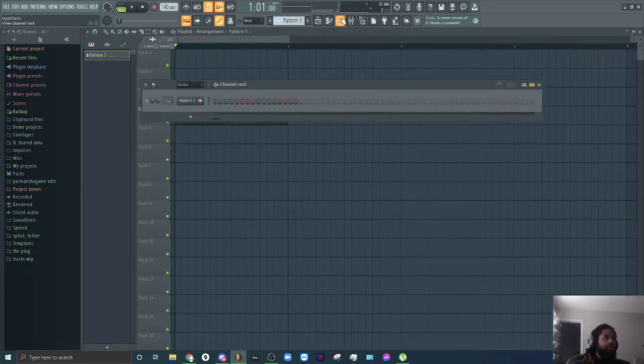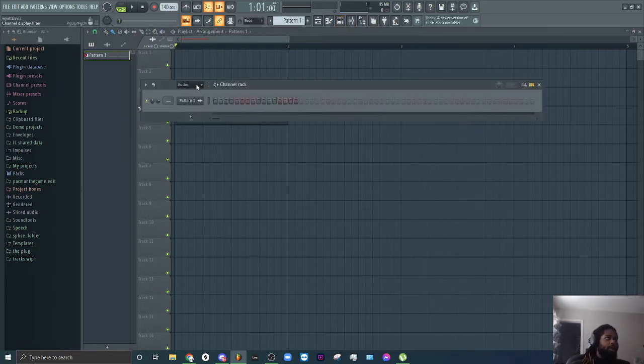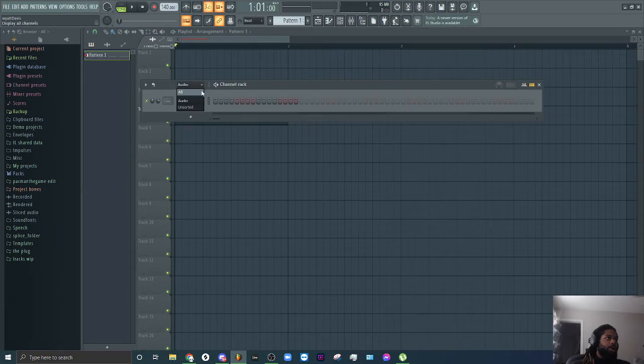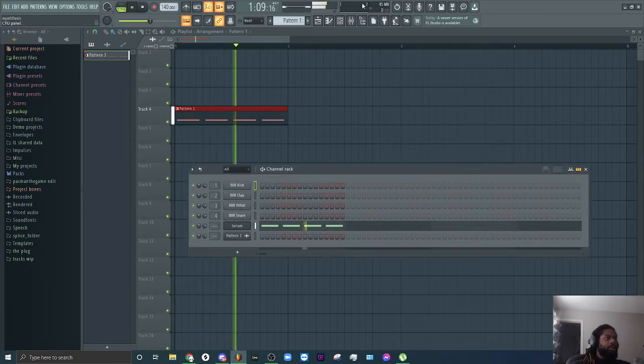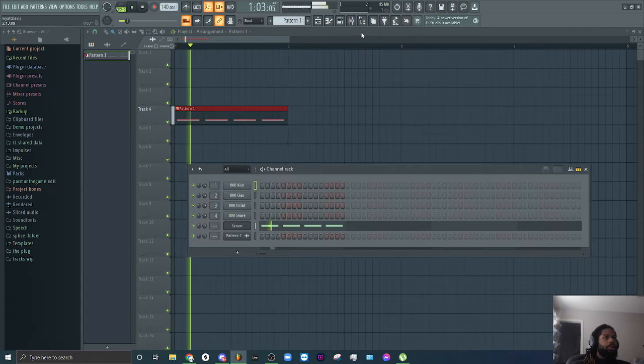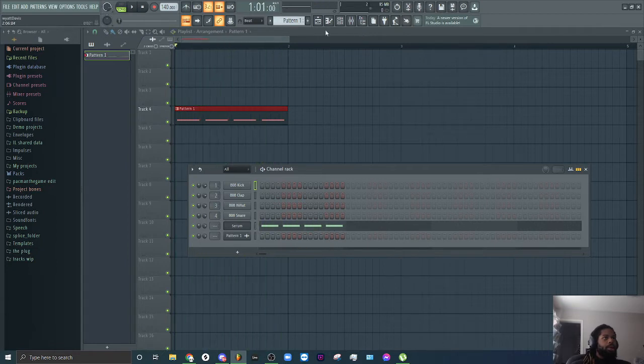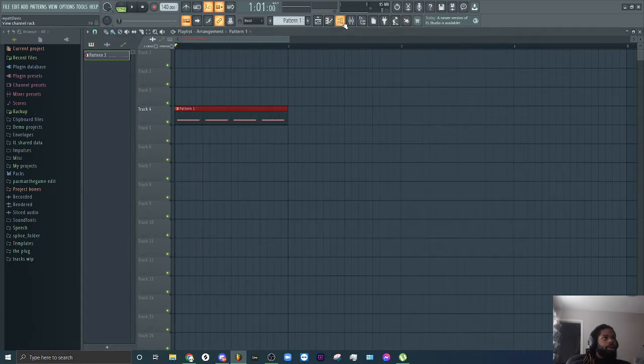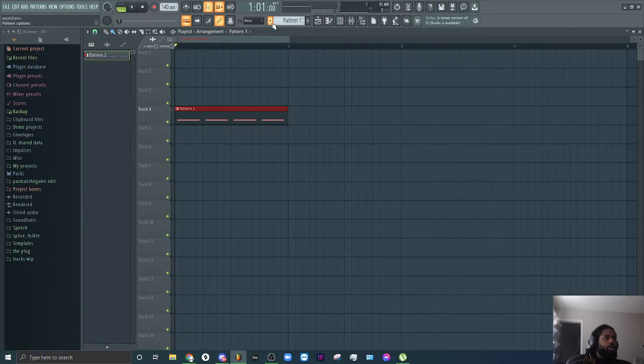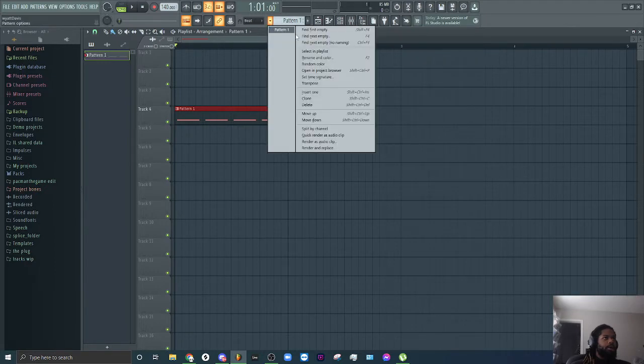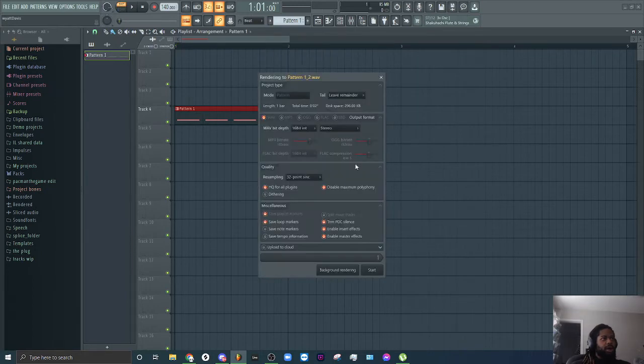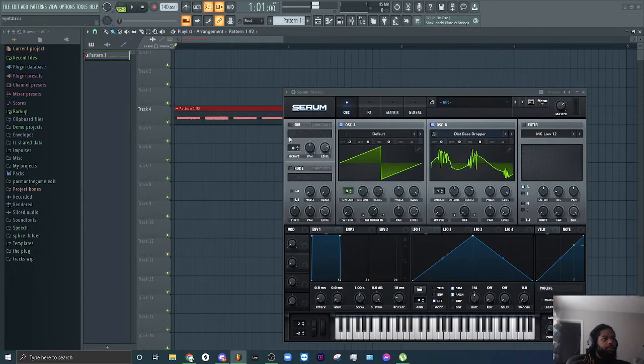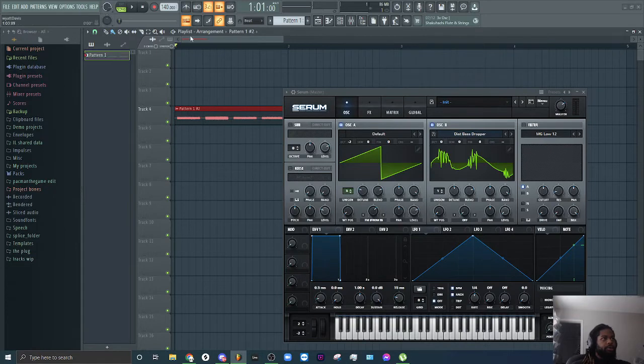Okay, so I made this sound in Serum. So what you're gonna do is come up to the pattern right here, go down and do render and replace so it'll turn it into an audio file.